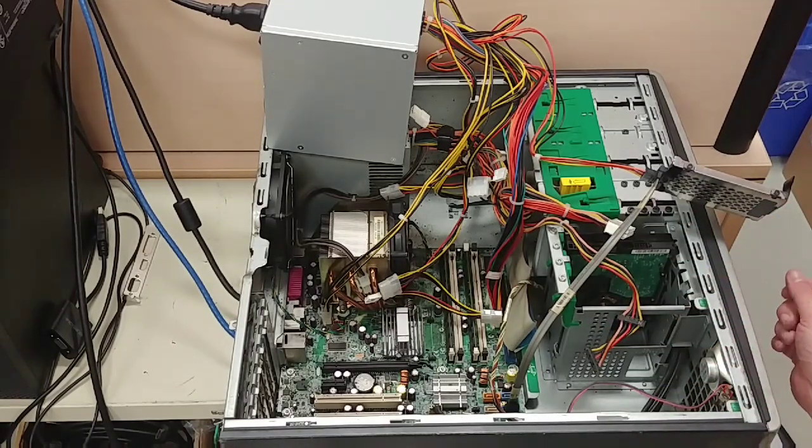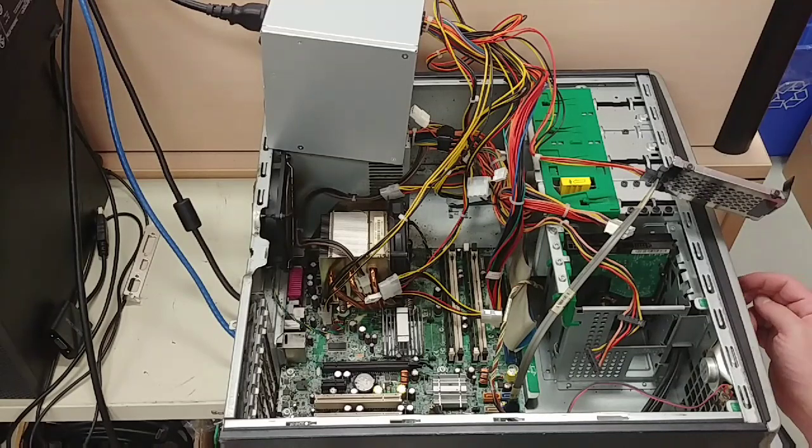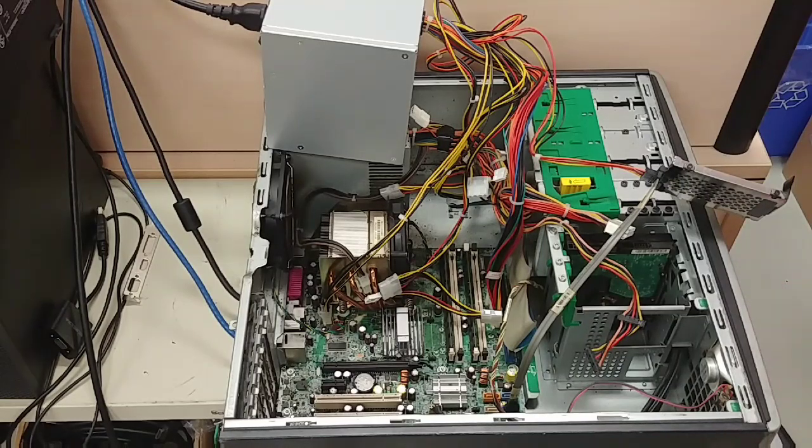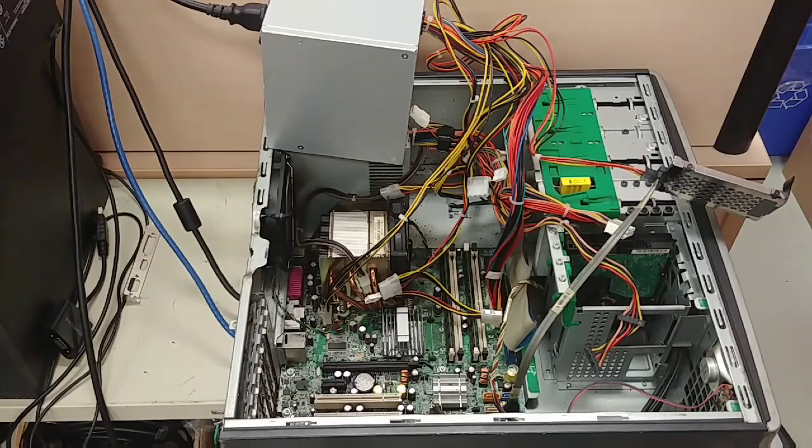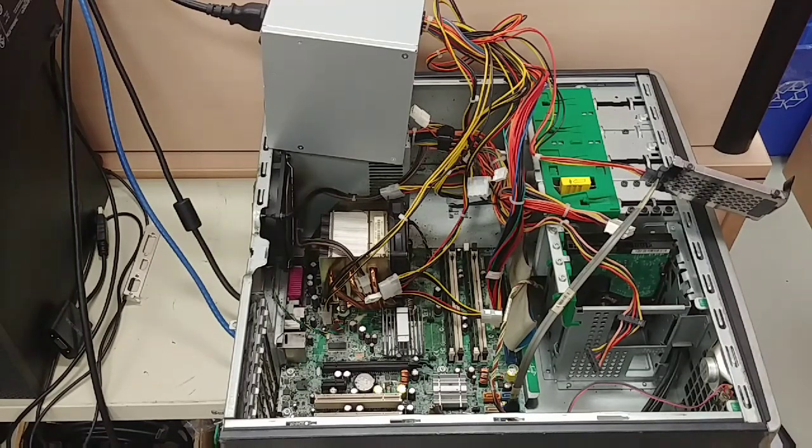So this is originally made for Windows XP, Windows Vista compatible, and this is an HP Compaq.